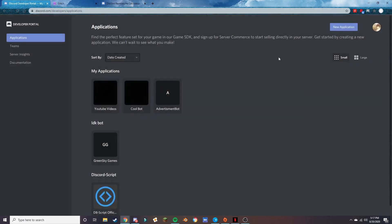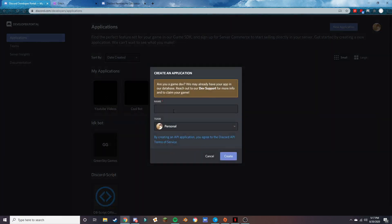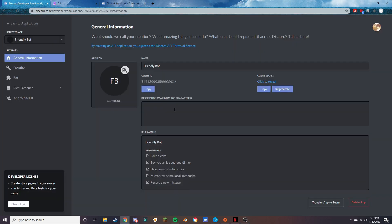The first thing you want to do is go to discord.com/developers/applications — this link will be in the description. Press 'New Application', then give your bot a name. We're going to call it 'Friendly Bot'. Now our bot is made, and this is our client ID, which we'll be using for things like generating our invite link.